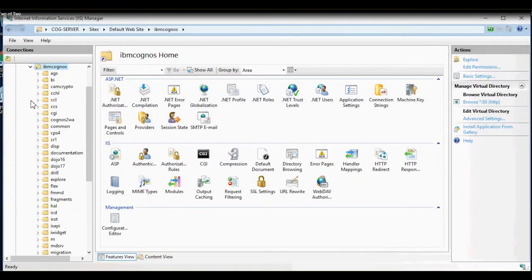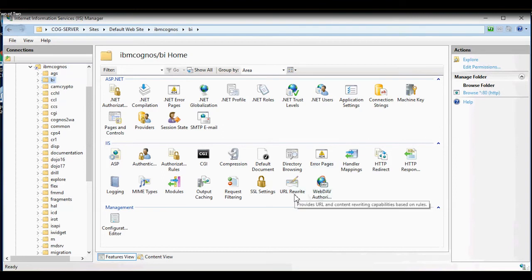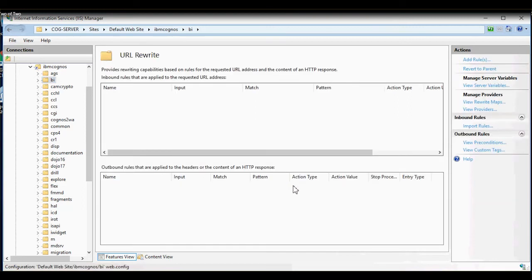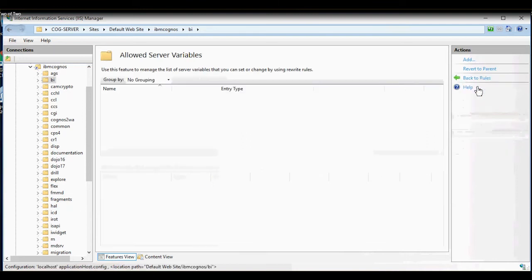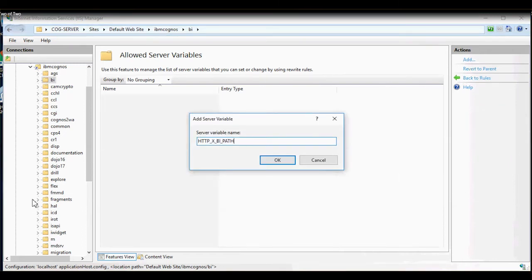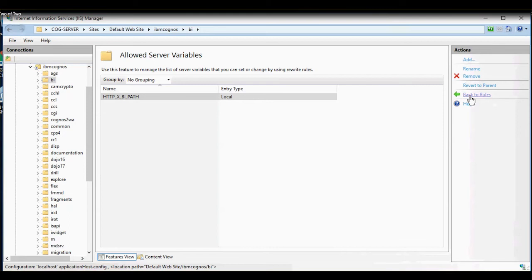Expand newly created virtual directory and select the BI folder. With BI folder selected, under IIS, locate URL Rewrite. If Application Request Routing is installed, you should see this icon. Double-click URL Rewrite and in URL Rewrite screen, we will click on View Server Variable. Click Add on top right and enter server variable name as http underscore x underscore bi underscore path and click OK to add the variable. Click back to Rules.